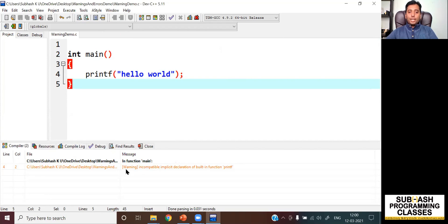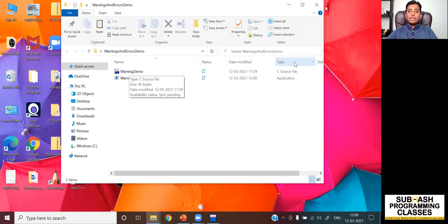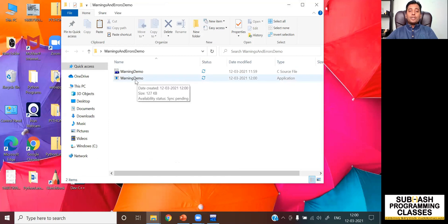So as you can see, the compiler has issued me a warning. It says 'incompatible implicit declaration of built-in function printf.' Even though the compiler has issued a warning, the compilation will be completed and the binary file will be generated. Let me show you that binary file — in this folder there was earlier only one C source file, but now there is an executable file, which is the result of successful compilation of the C program. This proves that the binary file gets generated even though there is a compiler warning.